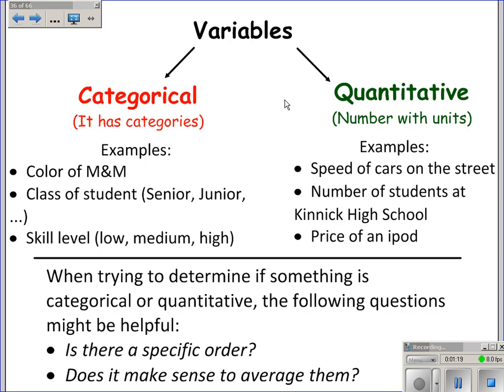Quantitative would be things that have numbers with units. So the speed of a car on the street, the number of high school students at Ginnick High School, or the price of an iPod are all quantitative. When trying to decide if something is categorical or quantitative, ask: is there a specific order, and does it make sense to average them? Could you do math with these numbers? If so, it would be quantitative.